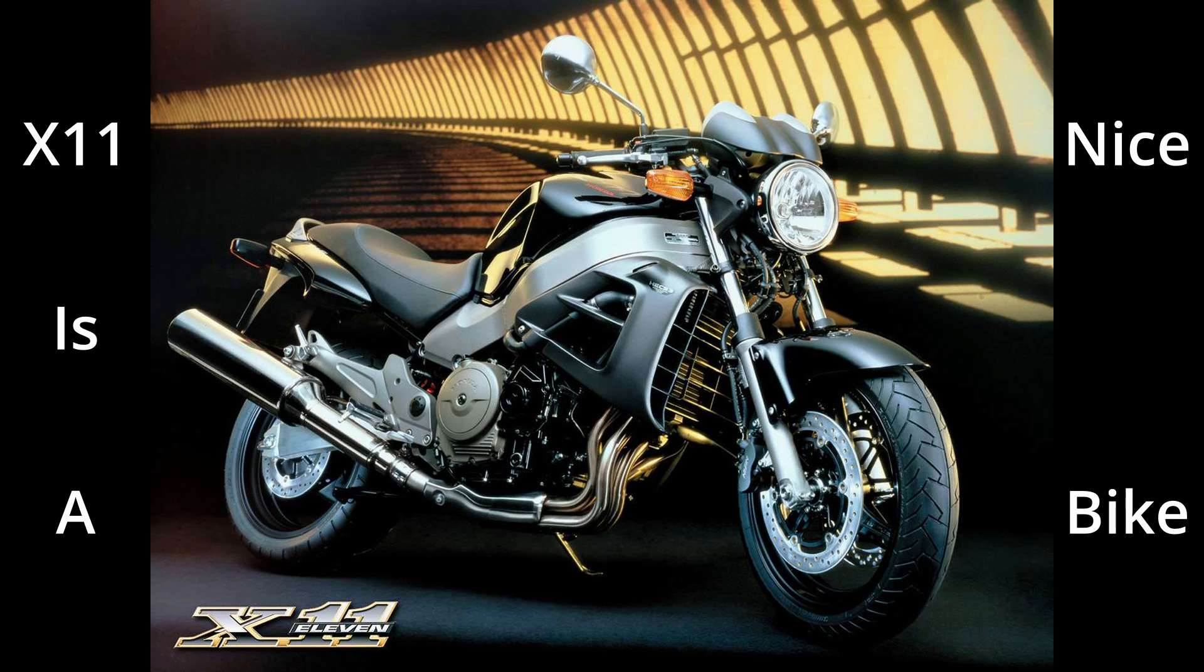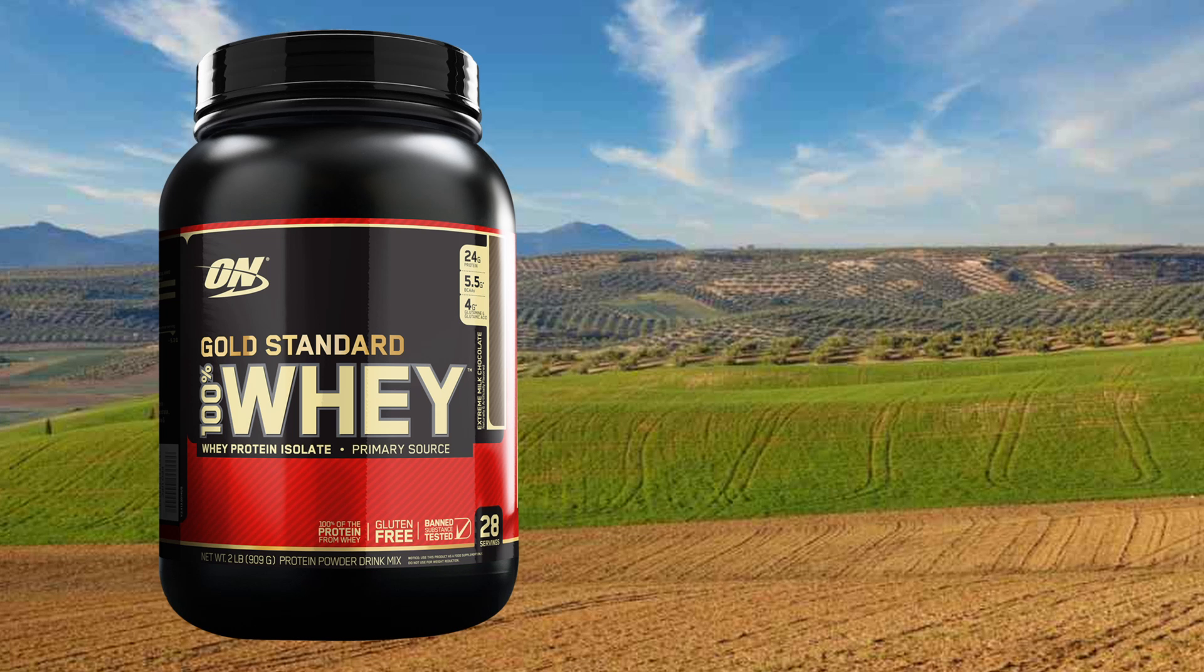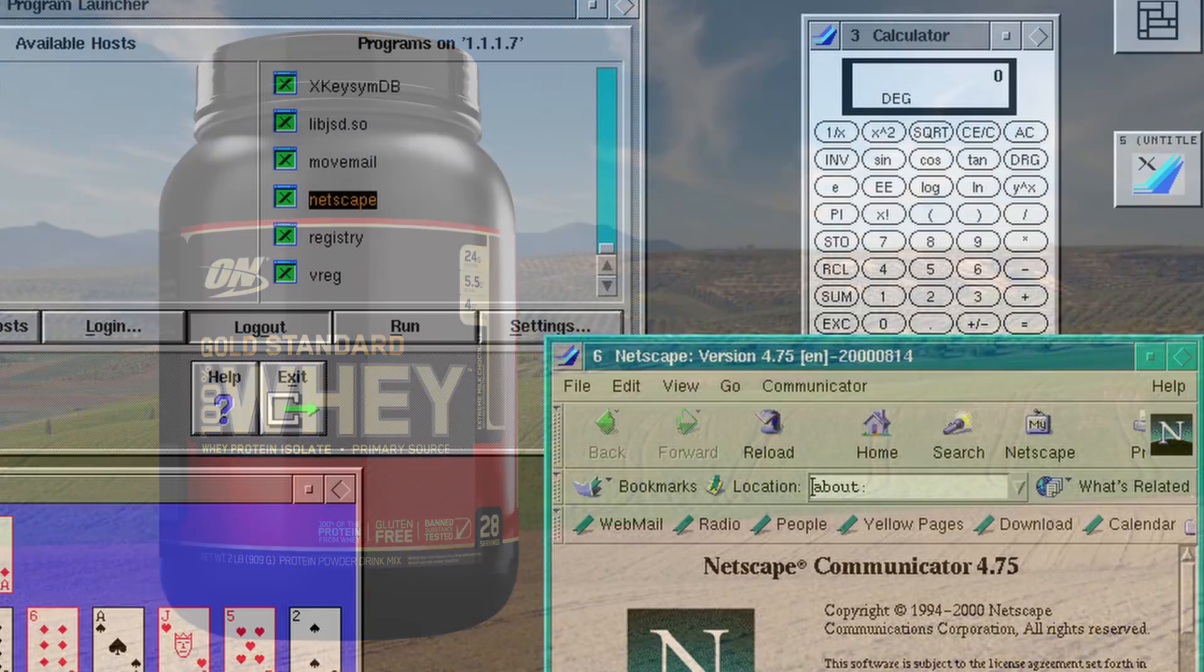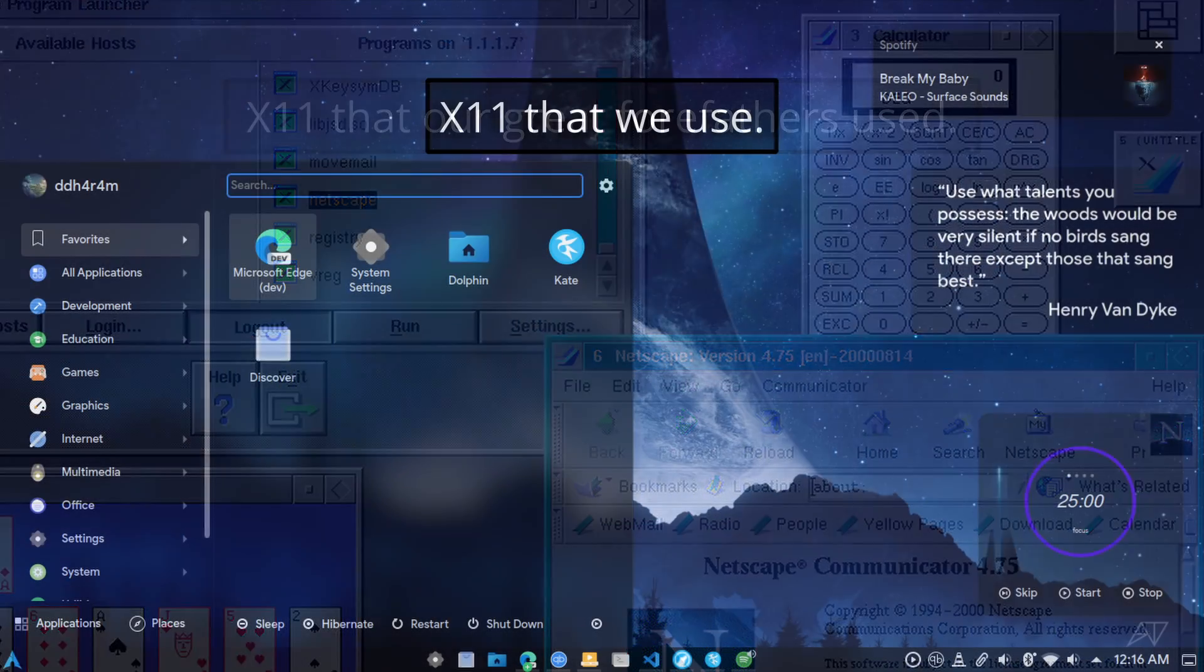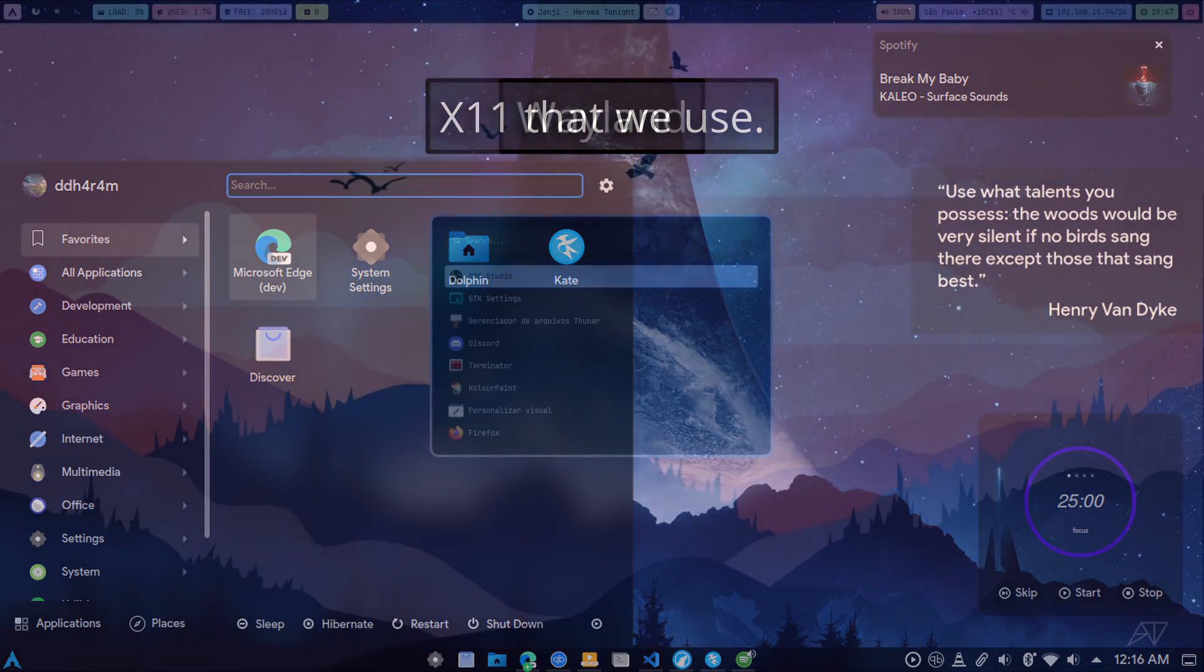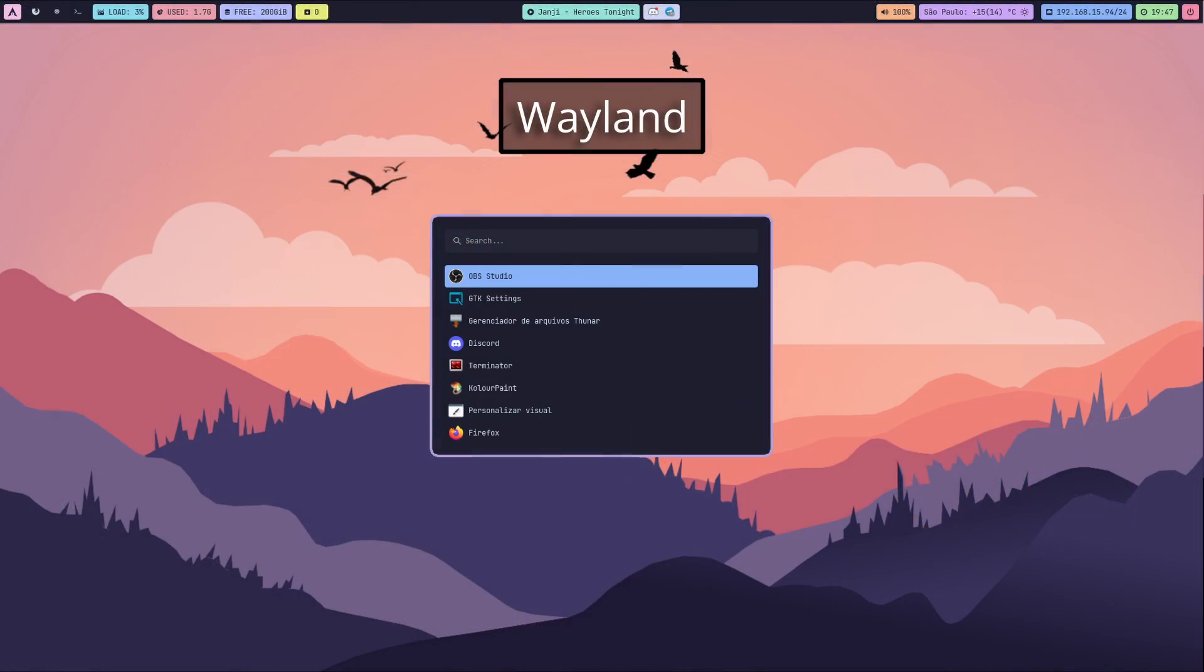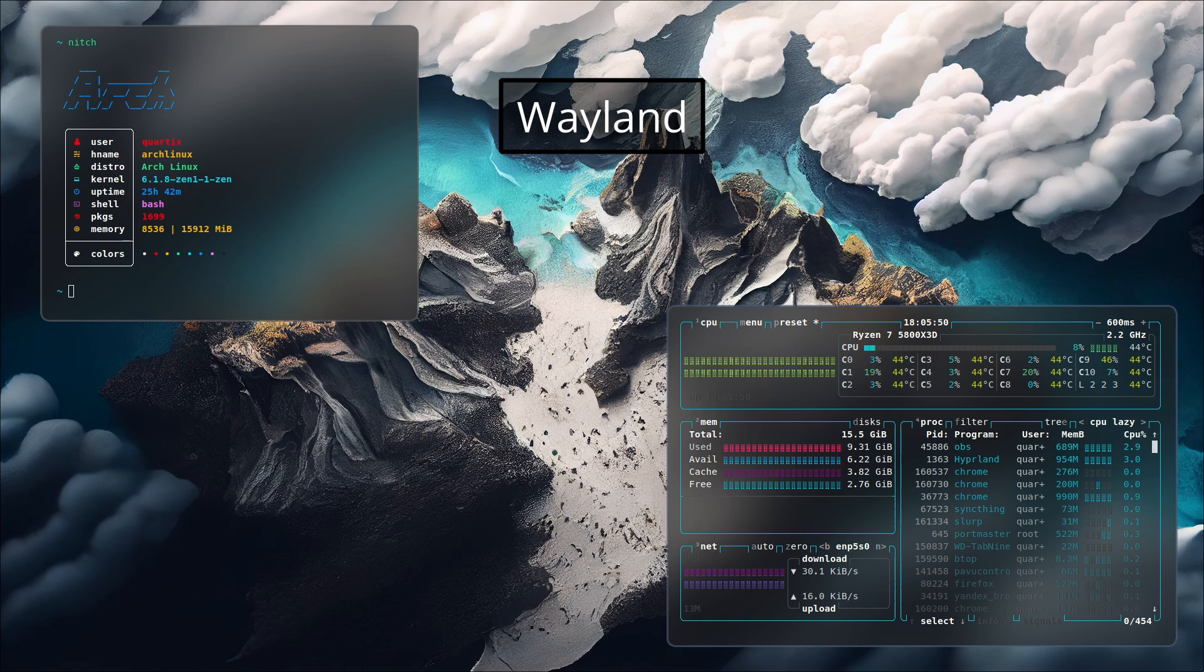You've clicked on this video because you want to know if you should go with X11 or Wayland, or perhaps you just want a better understanding of these things. If you want to skip right ahead to the conclusion, you can go to the last section of this video. But if you want to understand what a display server is and how Linux manages its windows and display, then you should not skip the next sections.